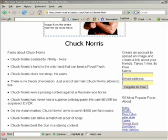True facts about Chuck Norris. Chuck Norris counted to infinity twice.